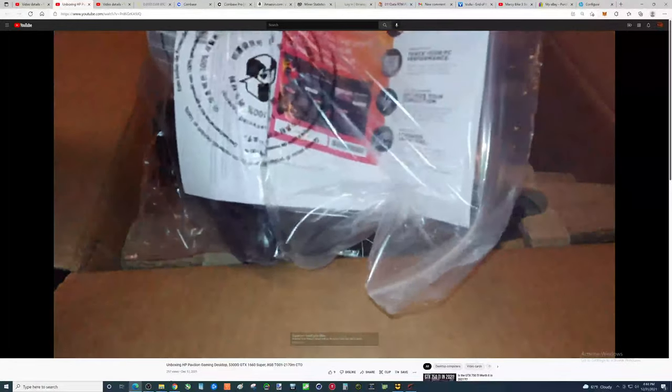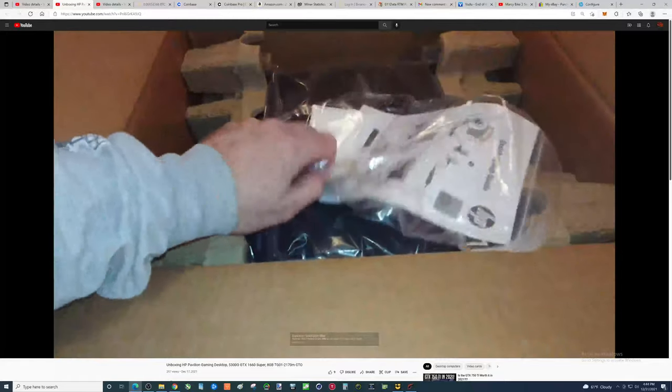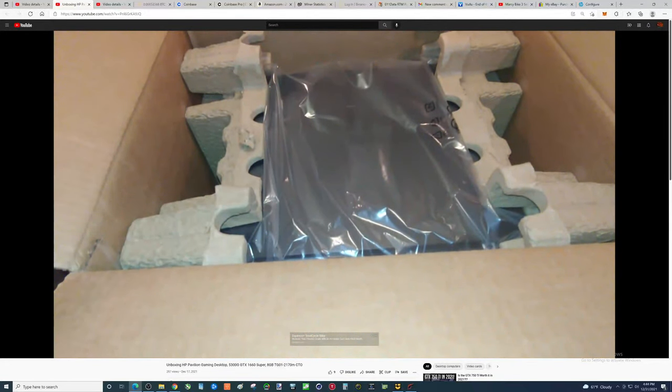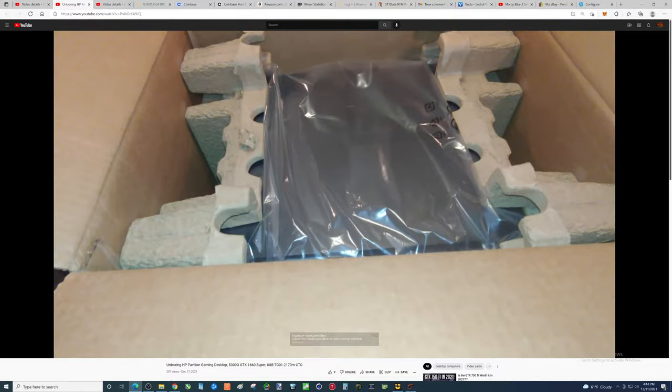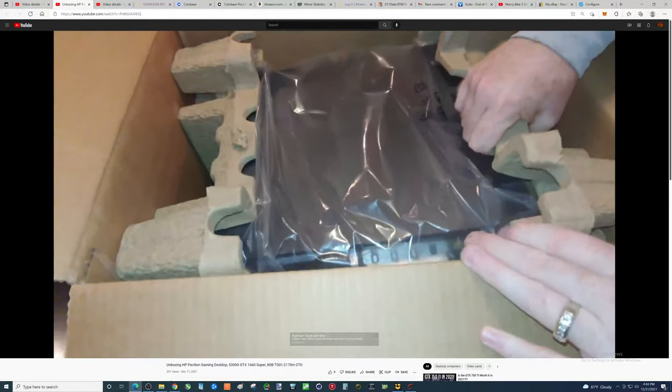Now, right now, that thing would be a hell of a deal. I'm trying to find a GTX 1660 Ti for less than $600, $650, good luck.